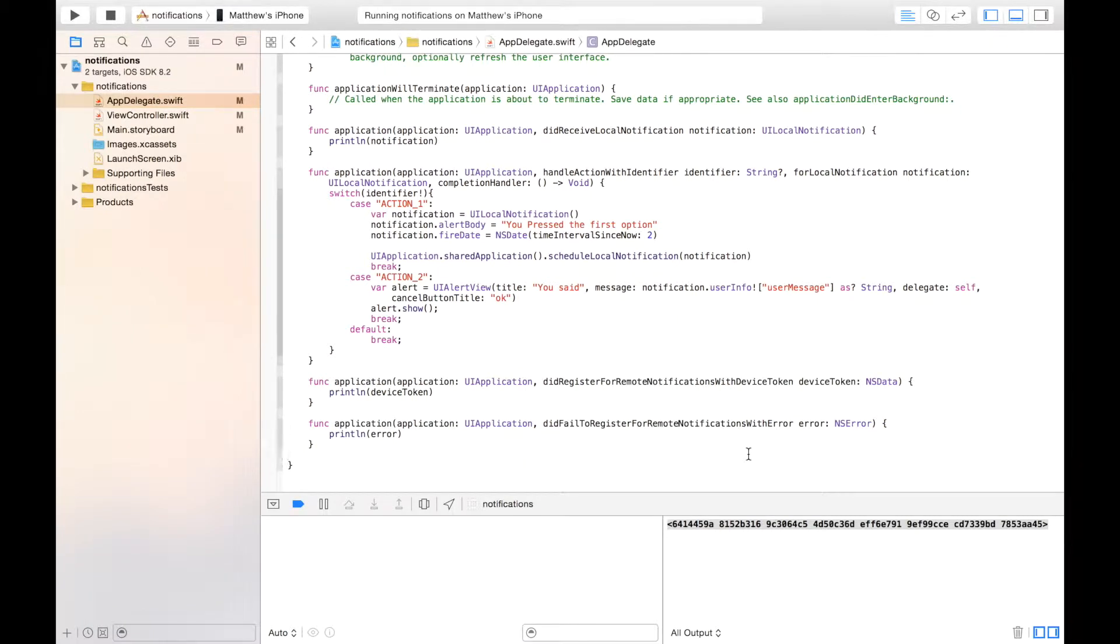The final thing we need to do is work out how to actually send these notifications. This is kind of a mess of certificates and tokens and all sorts of complicated things.